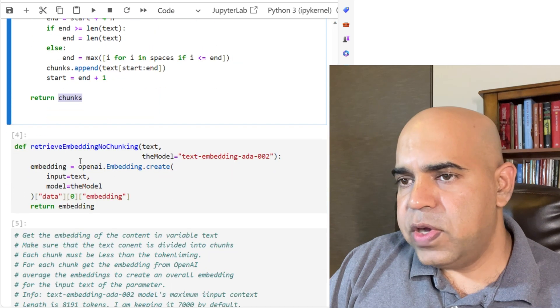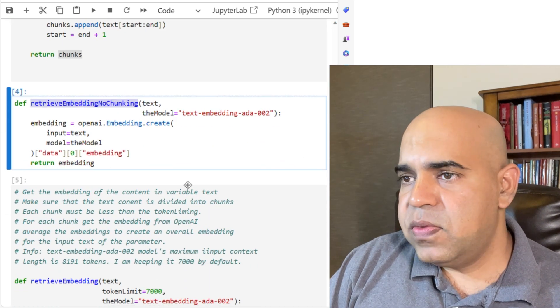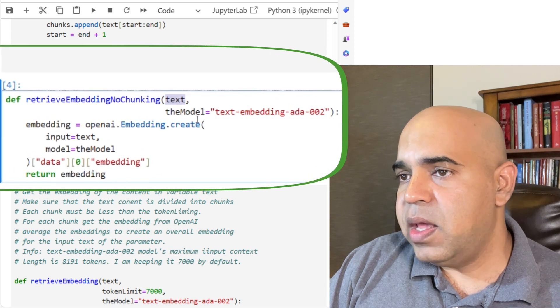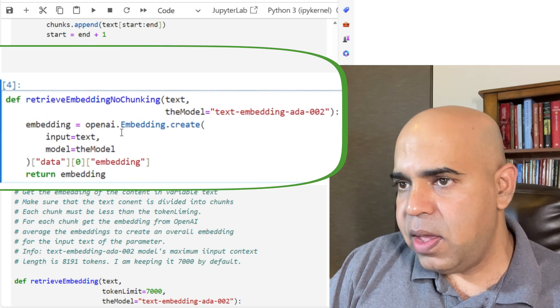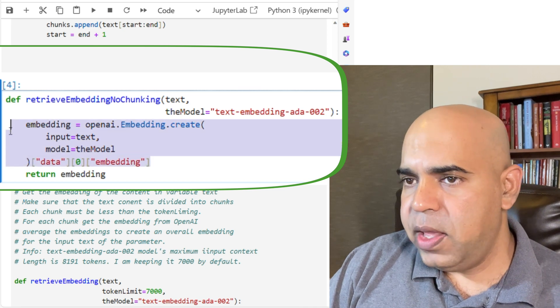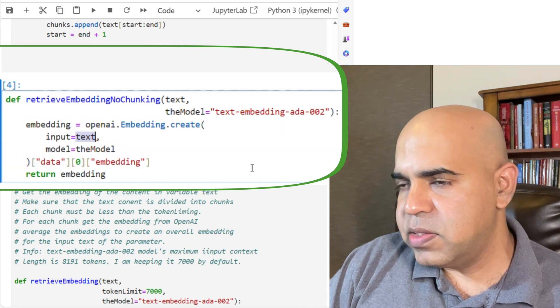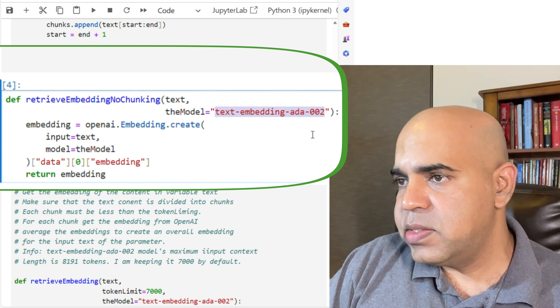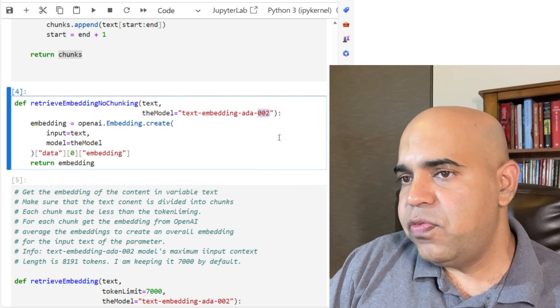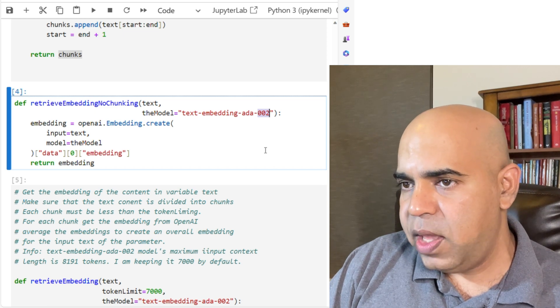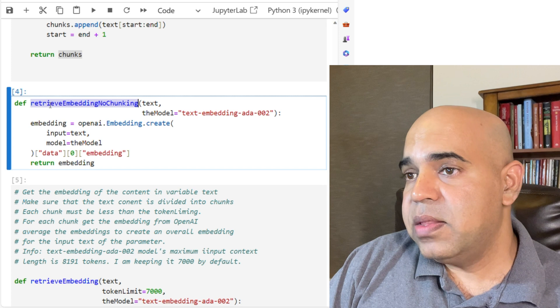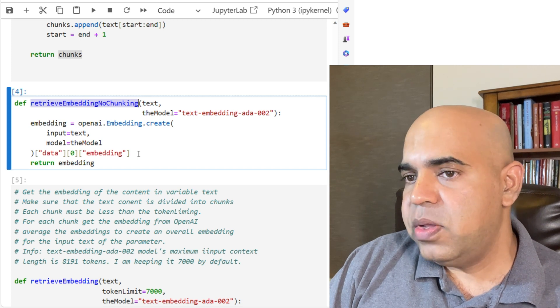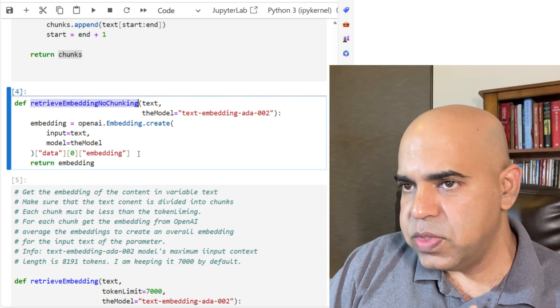This function retrieve_embedding_no_chunking receives a text and it calls the OpenAI API and retrieves embedding from OpenAI for this given text. I am using this particular model, text-embedding-ada-002, for retrieving text embedding from OpenAI. I also ended up not using this particular method, but I am still keeping it here so that others can use it.